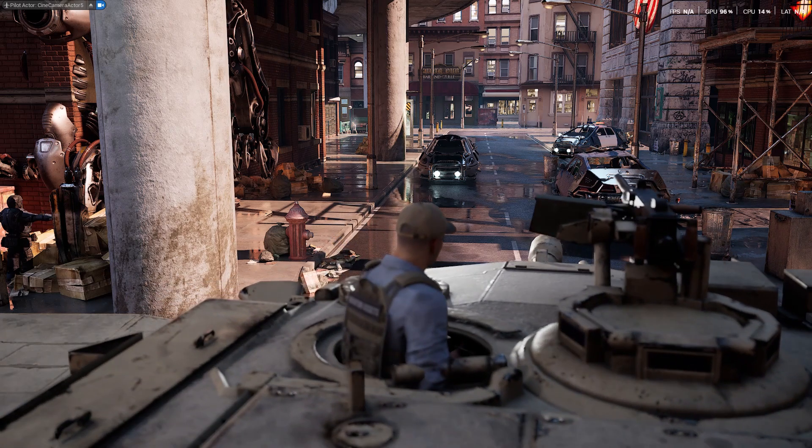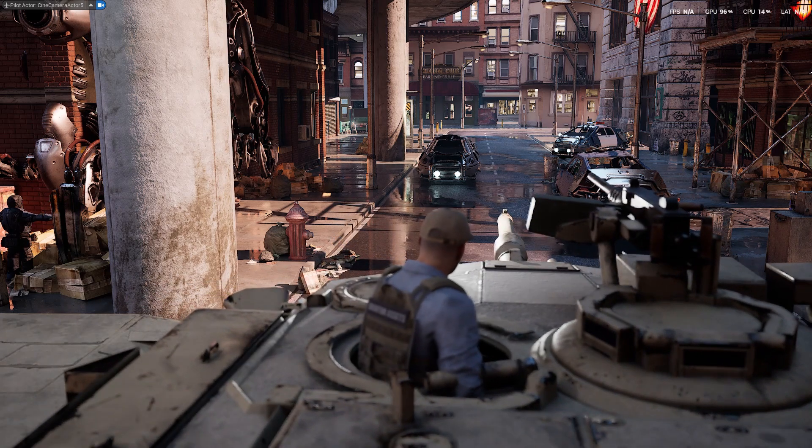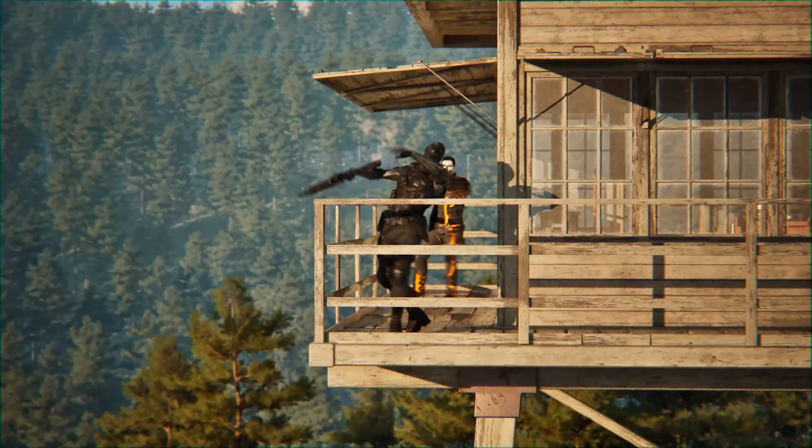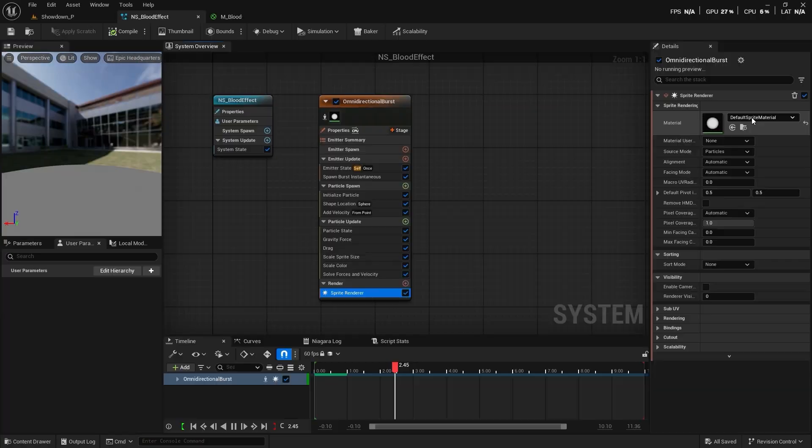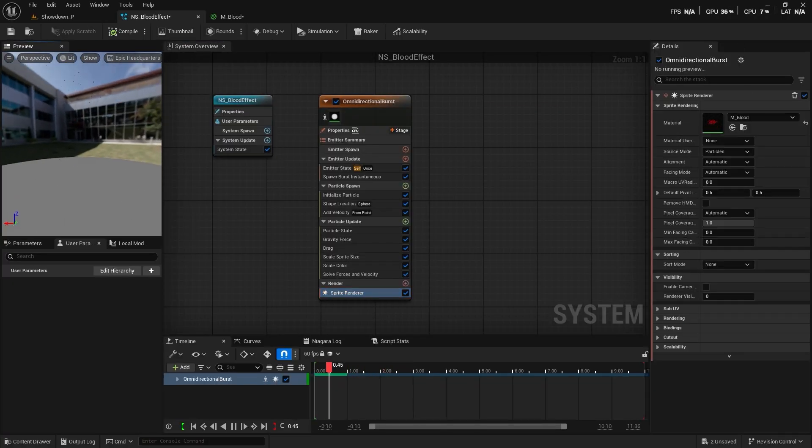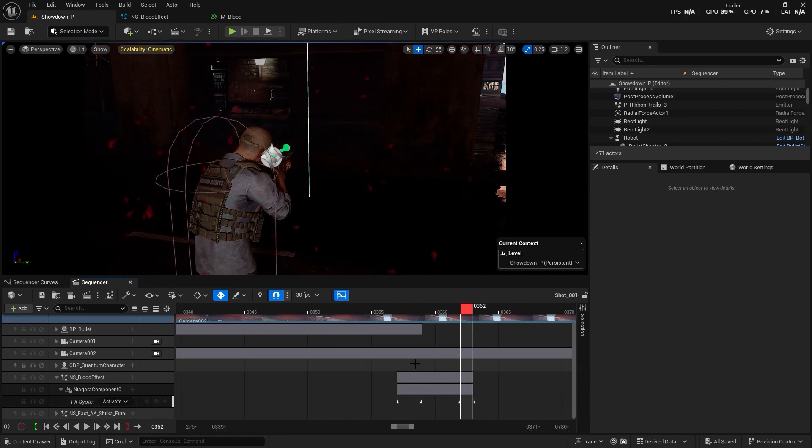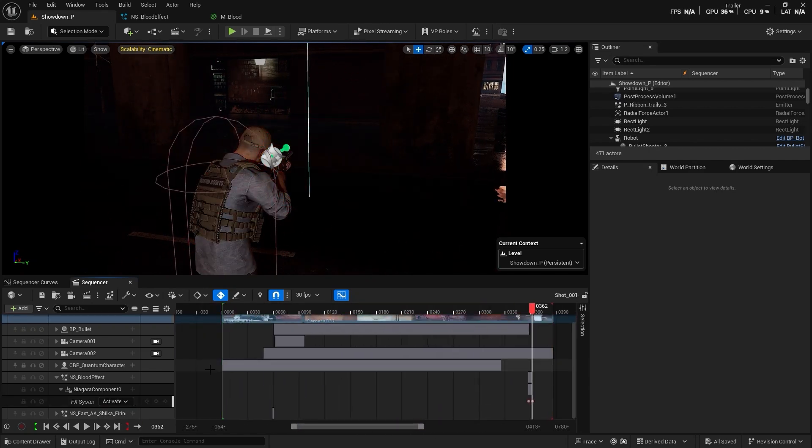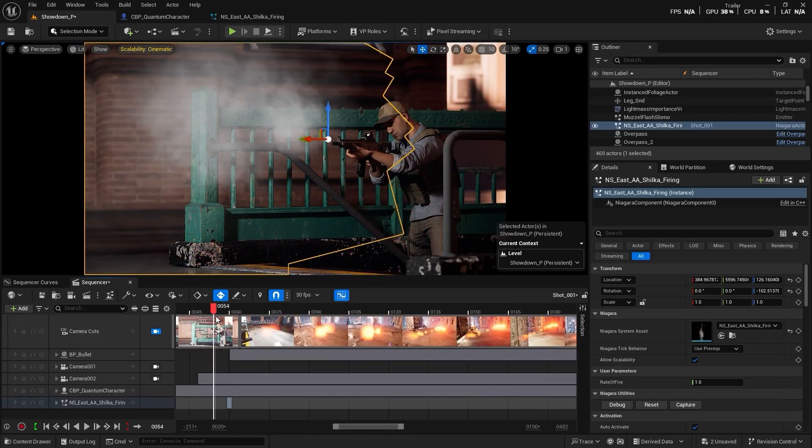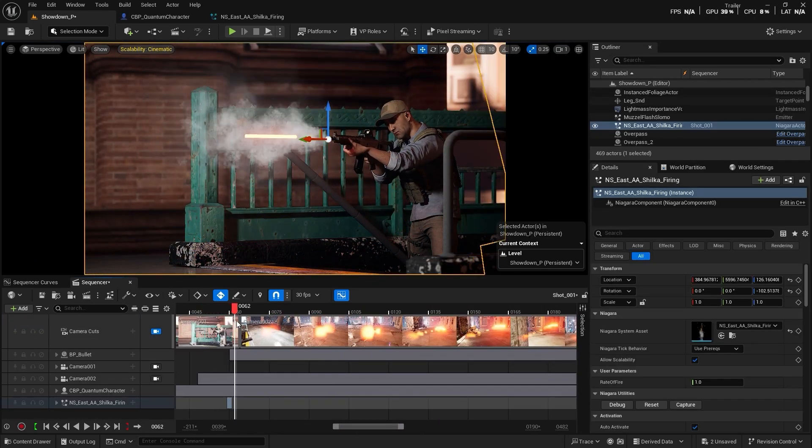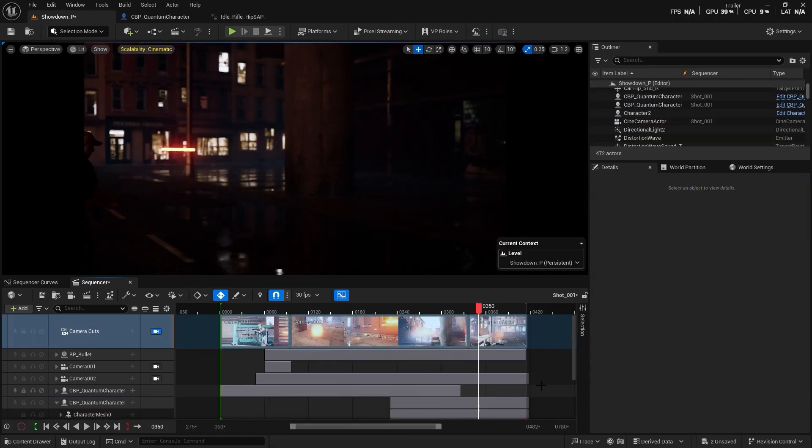You'll learn how to create realistic slow motion bullet shots and blood effects. I'll show you how to create your own particle effects using Niagara system in Unreal Engine, including muzzle flashes and dynamic hit and death reactions that bring intensity and life to your project.